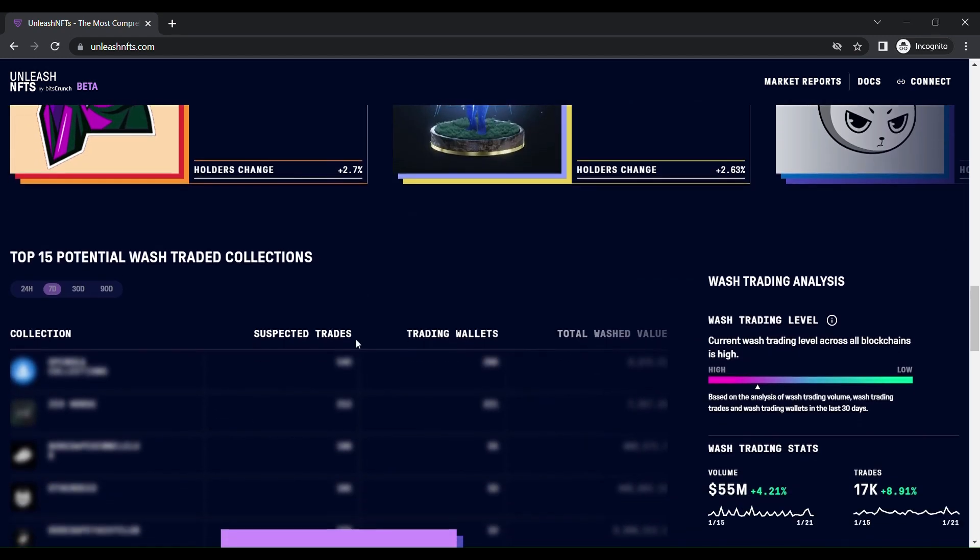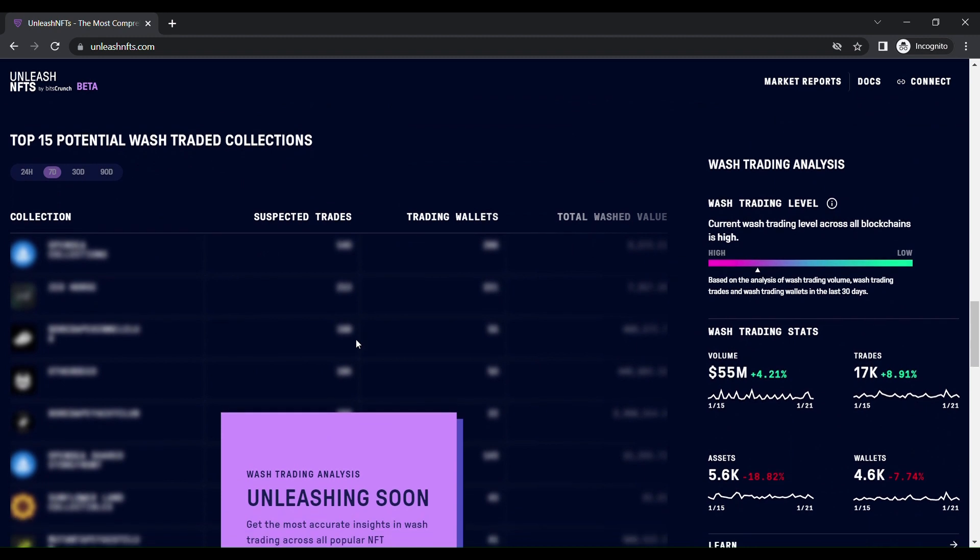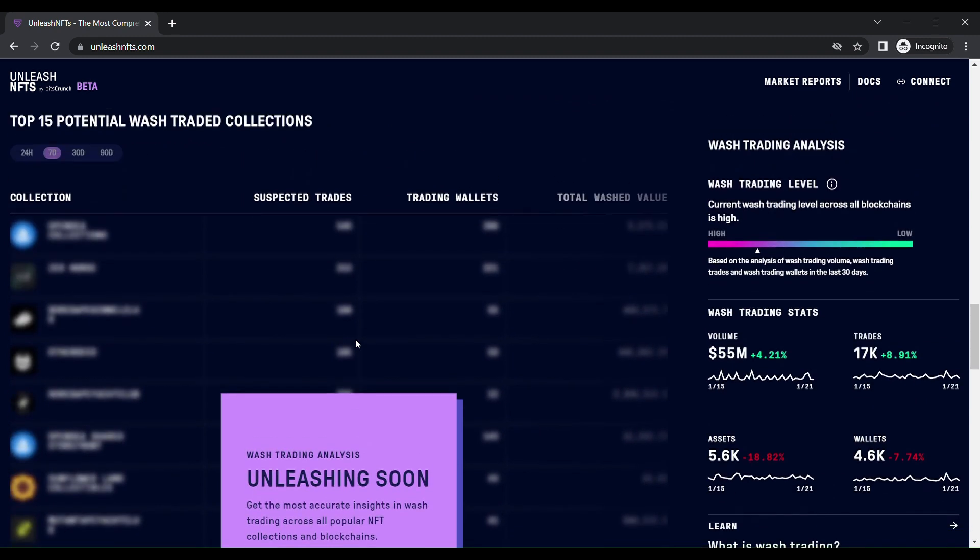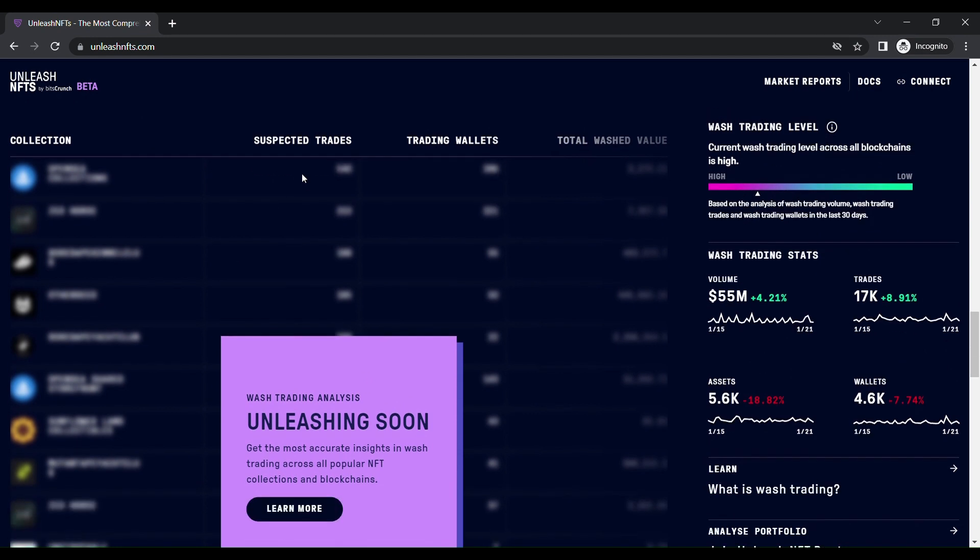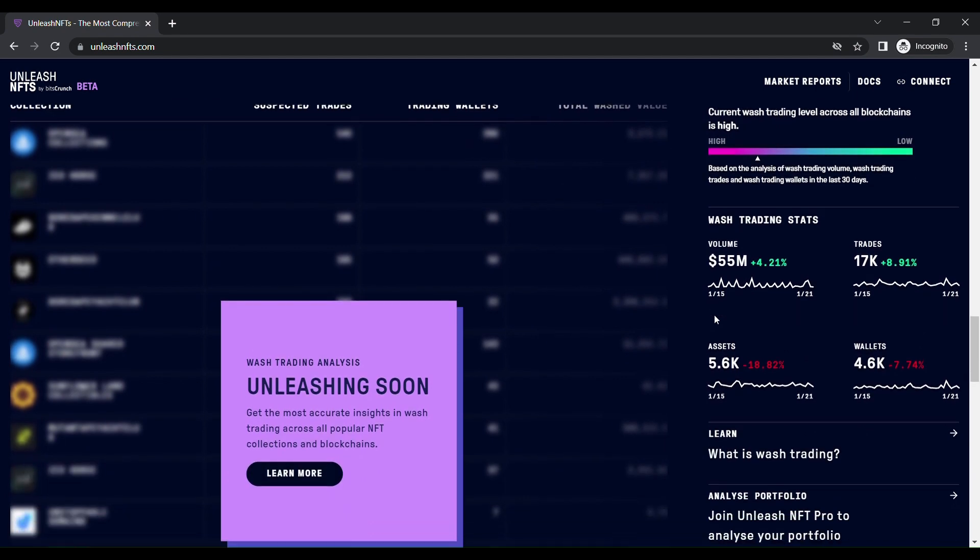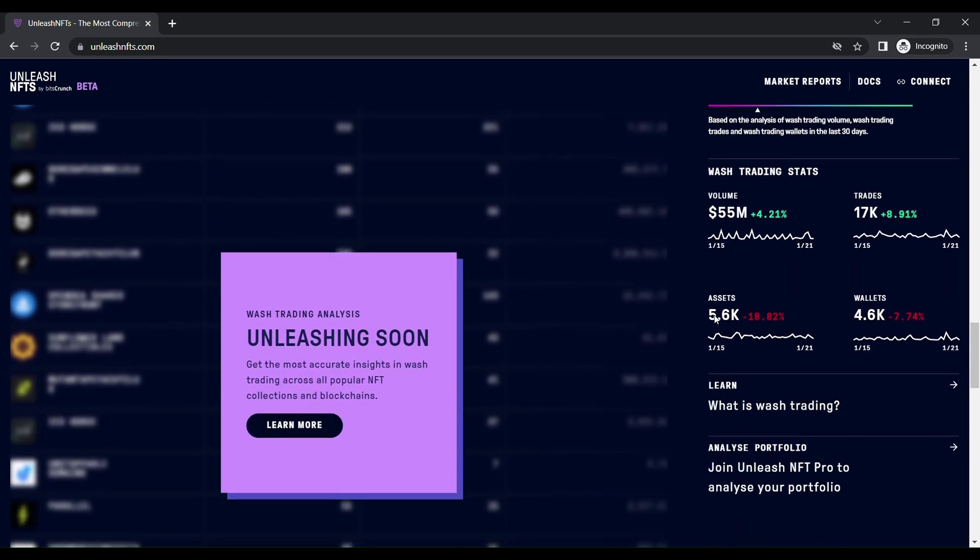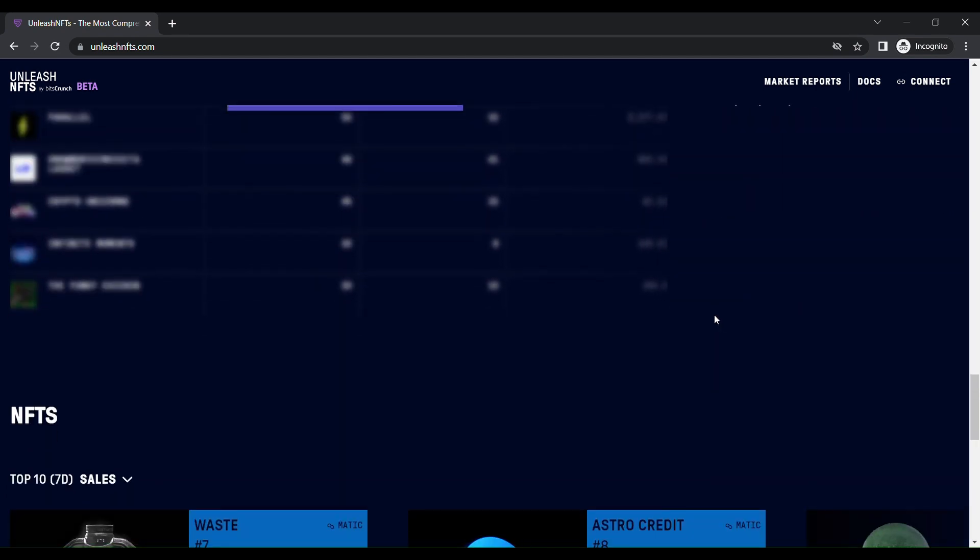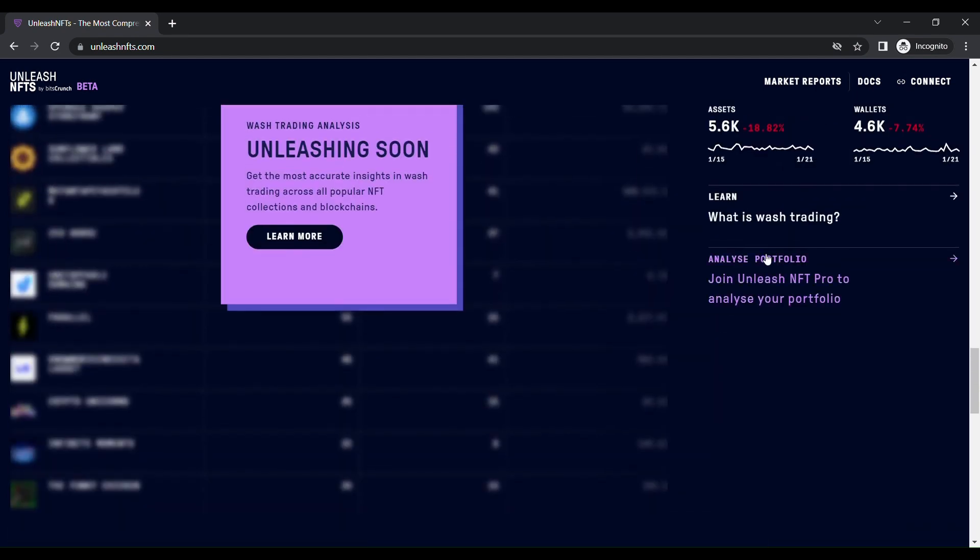It's going to show what are the top 15 potential wash traded collections and what the wash trading level will be. What is the wash trading status? And you can learn what is wash trading in a separate window.